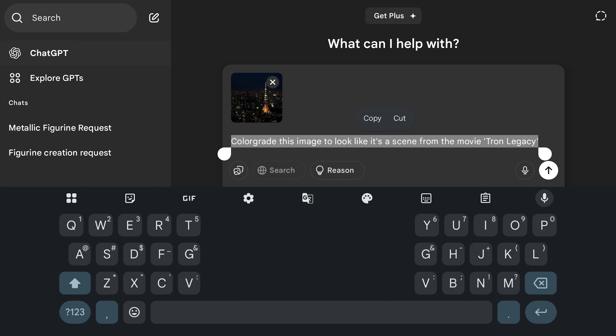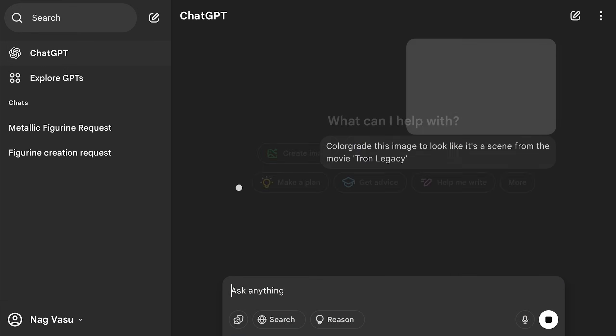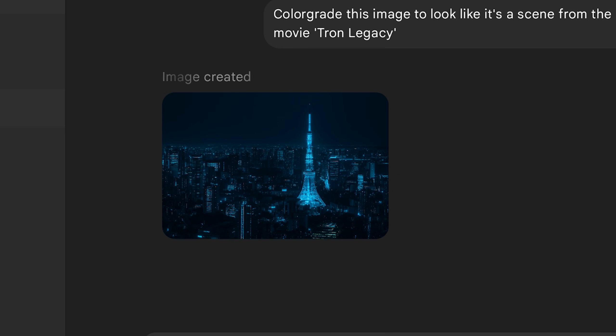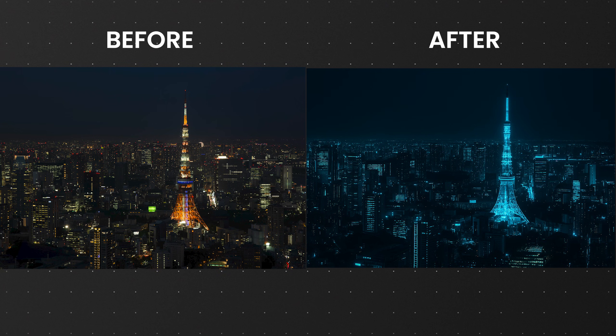I'll copy this prompt in case I need it later for other images. After giving it a go, it took almost two minutes to get this result — it certainly depends on traffic. Sometimes this generation can be fast. Here's the result I got, but there is a better way to get the result which I will show you soon.